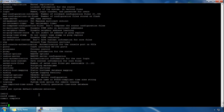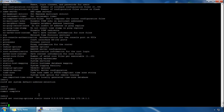The next thing we'll look at is static routes. Static routes go through the routing-options hierarchy, so we type: set routing-options static route 0.0.0.0/0 next-hop 172.16.1.1 and press enter. So we've created a default static route. You can also use the same command but with a specified particular subnet or host address for a non-default static route.